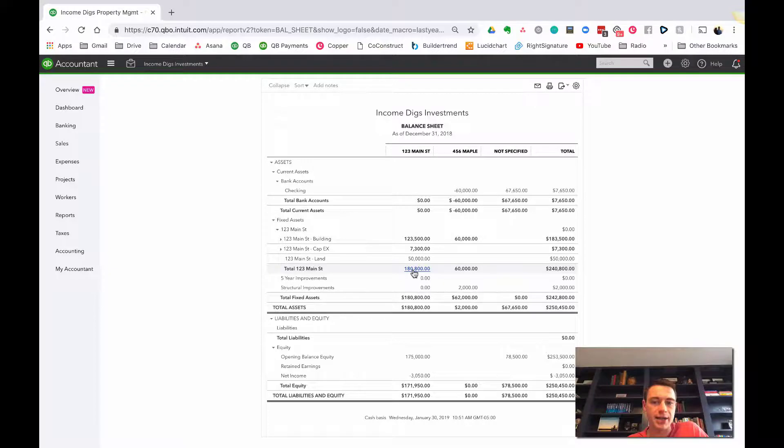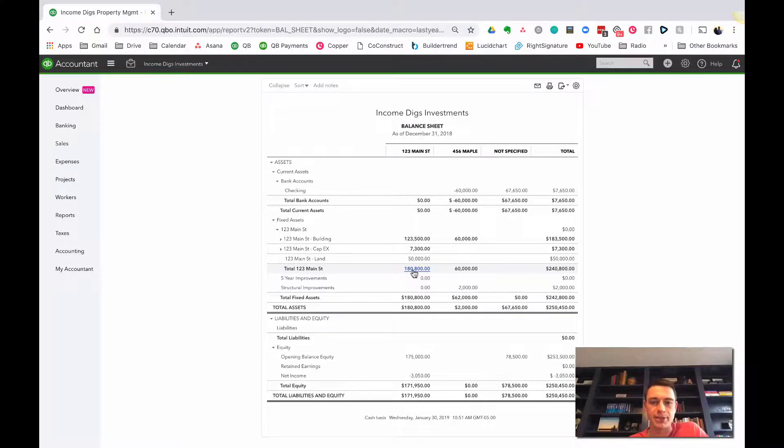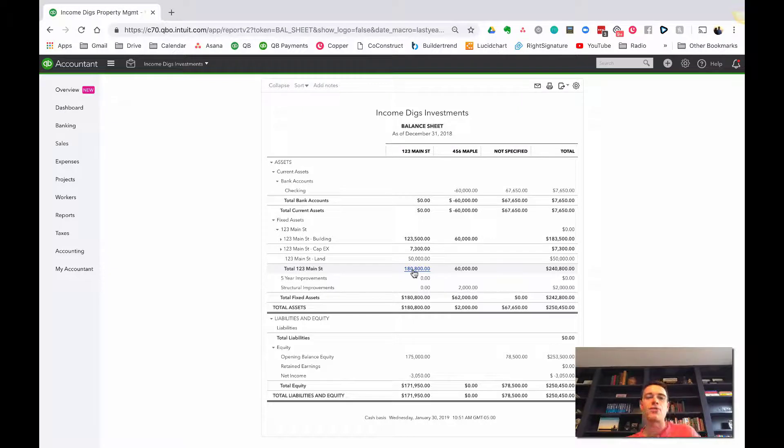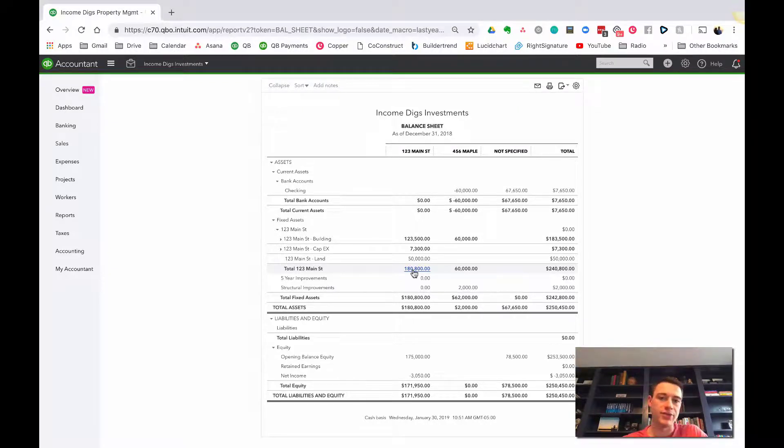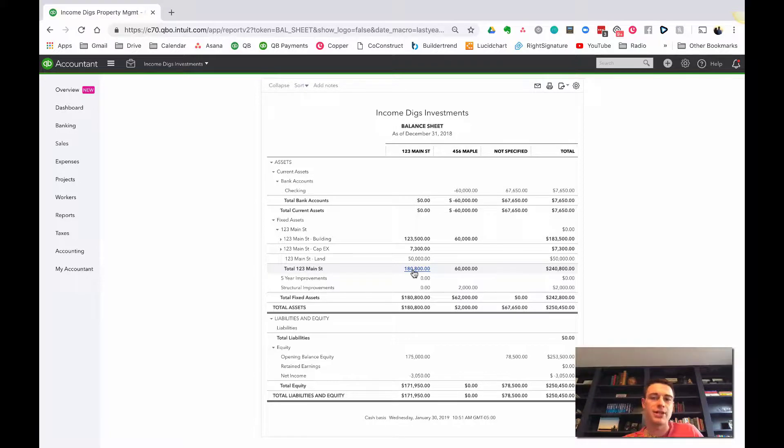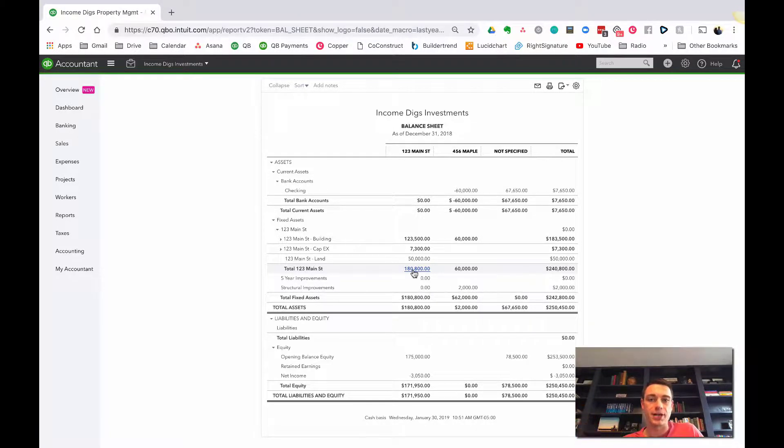It's a little bit complicated. If you have any questions about it, feel free to add them to the comments or email me directly, nick at incomedigs.com. We're going to kind of wrap up this series of videos where we're talking about real estate accounting and improvements and everything.